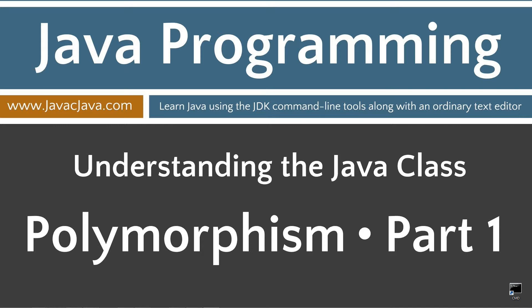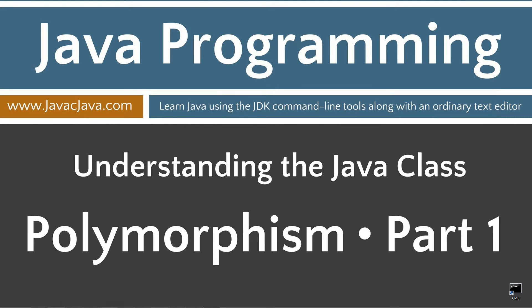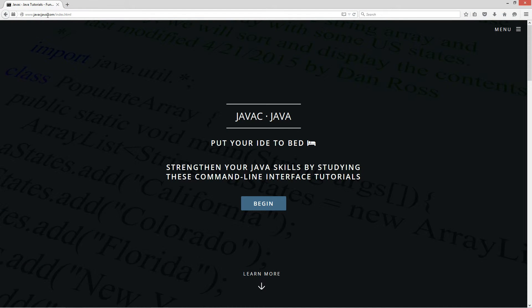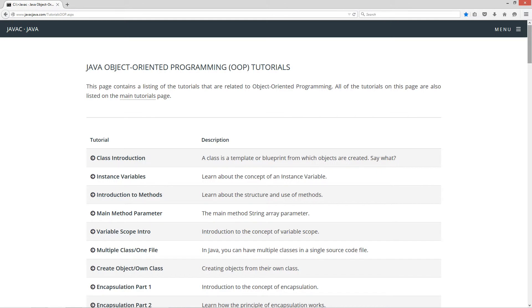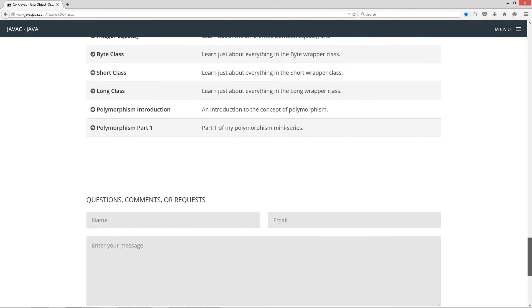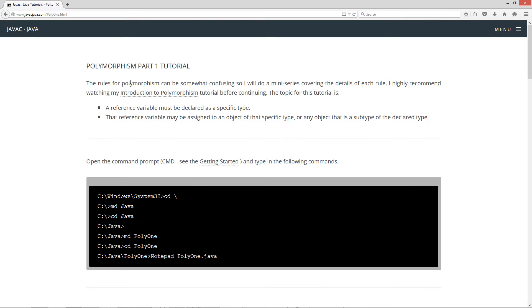This is part one of my polymorphism tutorial mini-series. I'm going to open up my web browser to my website javacjava.com, select menu, and Java OOP tutorials. I'm going to scroll down to polymorphism part one. The rules for polymorphism can be somewhat confusing and I will do a mini-series covering the details of each rule. I highly recommend watching my introduction to polymorphism tutorial before continuing.